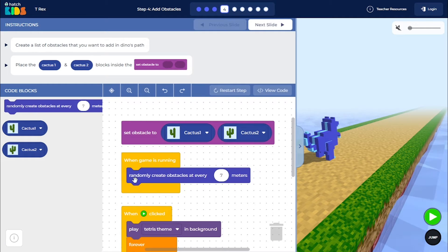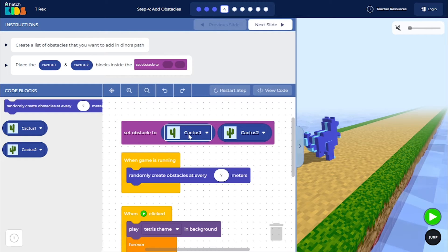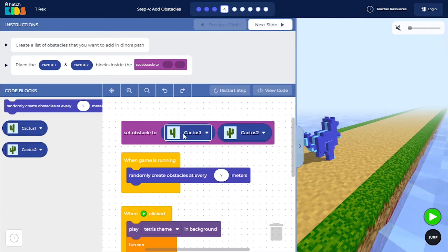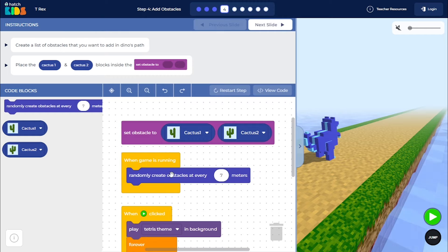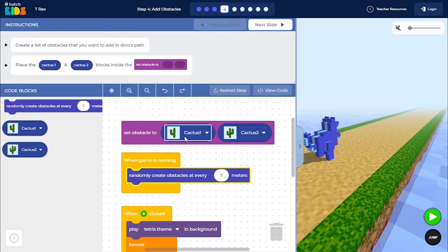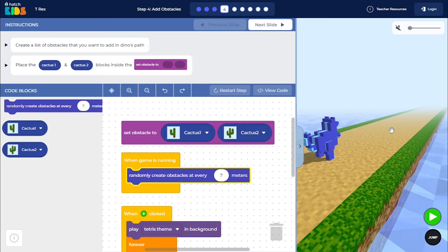So this blue block that says Randomly Create Obstacle is going to randomly generate an obstacle from these two lists, from the list of these obstacles, so Cactus 1 or Cactus 2. So this block will generate a random obstacle, choose between Cactus 1 and Cactus 2, and it will put that obstacle in the dino's path.